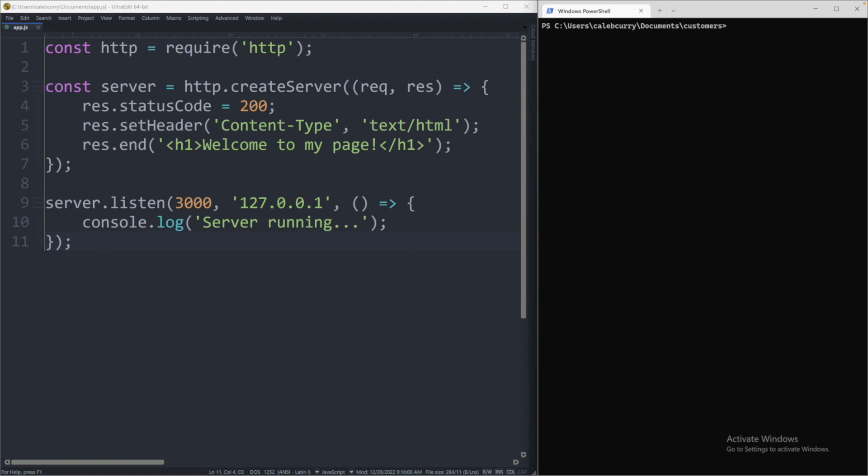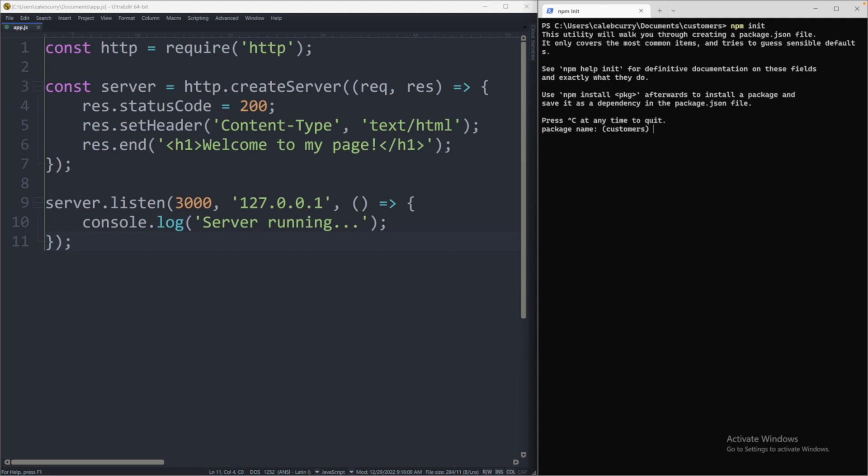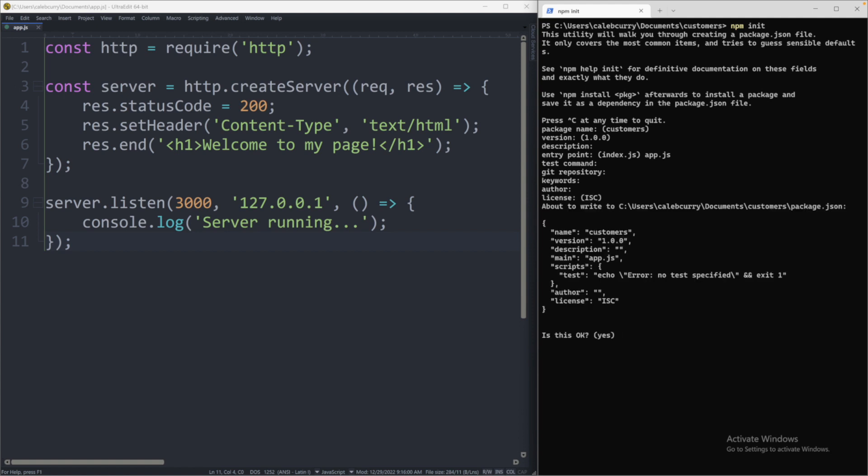And here is where we are going to initialize our project. So npm init. And now the default should be customers. So package name customers, that looks good. Version, description, entry point index.js, you could keep it as that, or you could rename it such as app.js. Ignore the test command, ignore git repository for now. And basically just going to keep the default.